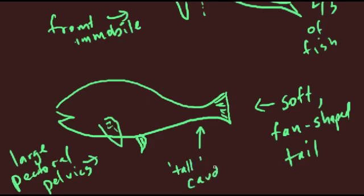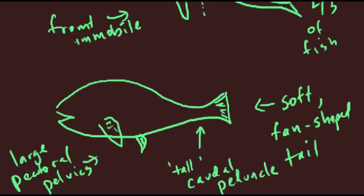Sub-carangiform is by far the most common kind of swimming that you'll be seeing at the aquarium. It's also the most versatile. These fish can take advantage of the hydrodynamics of a stiff front half, allowing them to glide forward much better than an anguilliform swimmer could. The pelvic and pectoral fins are still relatively large and can be used effectively not only for stopping but also for pushing backwards, for example, if the fish has to back out of a crevice.